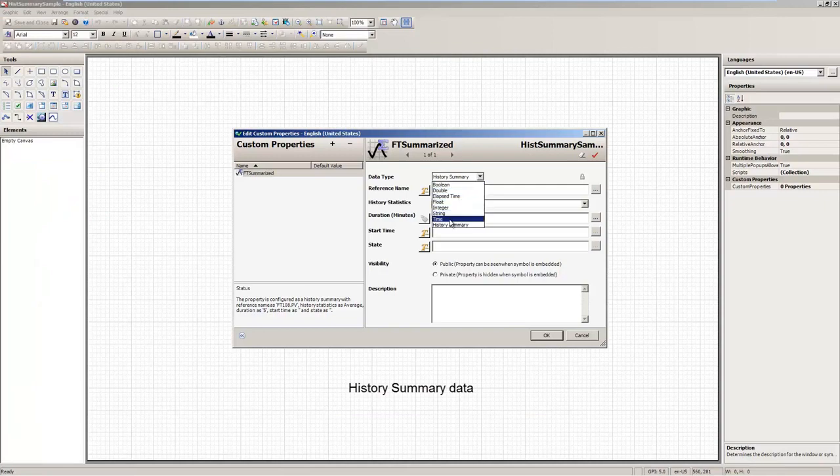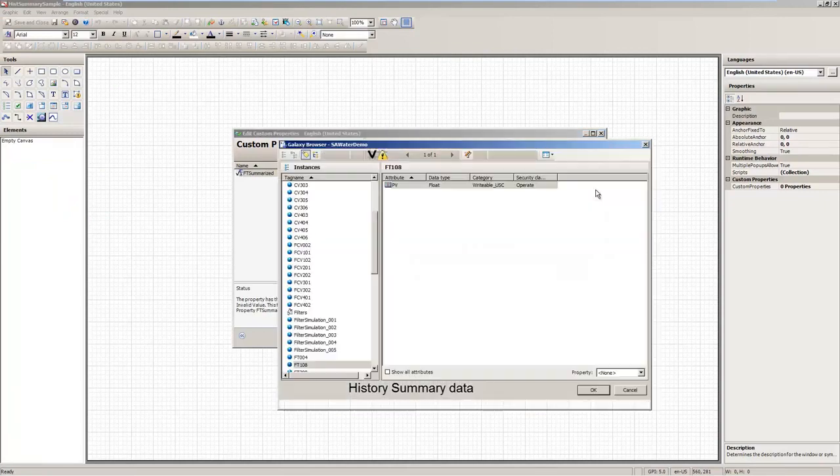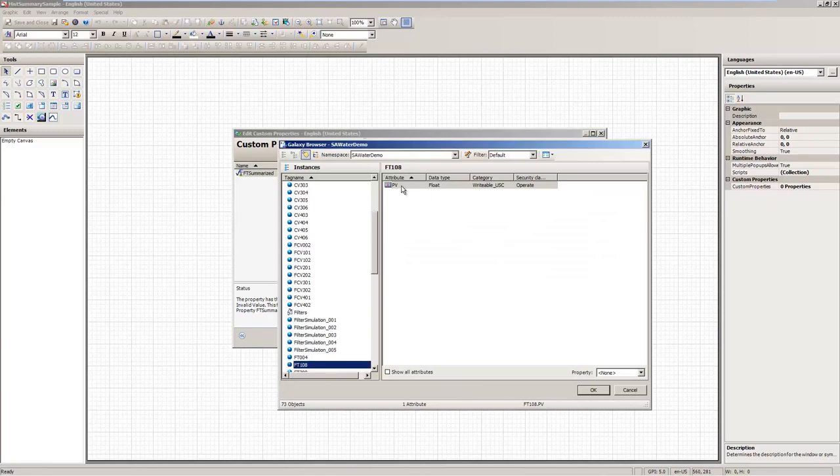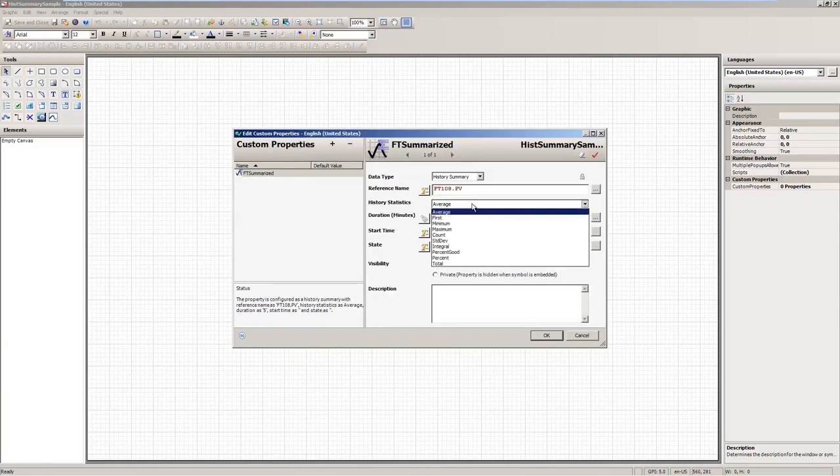We have also added a new capability to get history summary data at runtime via custom properties, as you can see in this sample configuration.